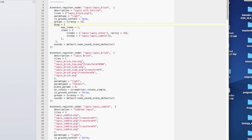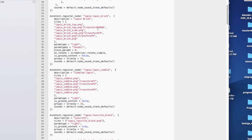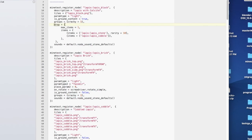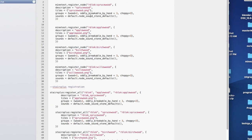For example, here's the Lapis mod — minetest.register_node, lapis:lapis_block. This person is doing top, bottom, and sides, transform, and drops. This is just the bare basics — I haven't even scratched the surface yet.